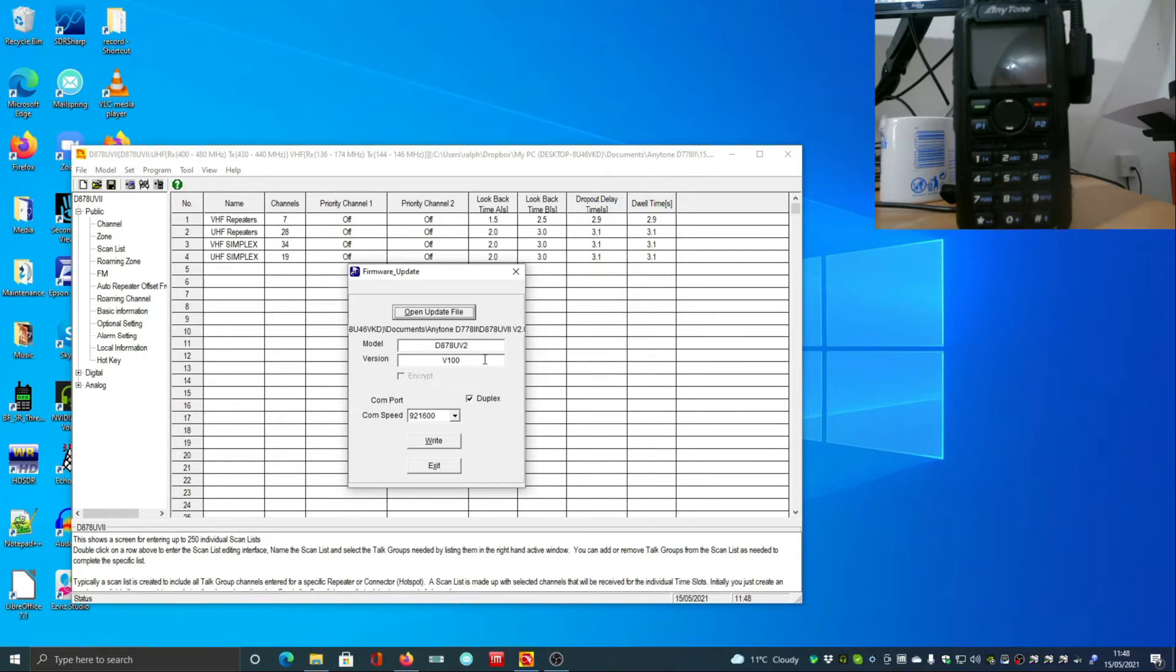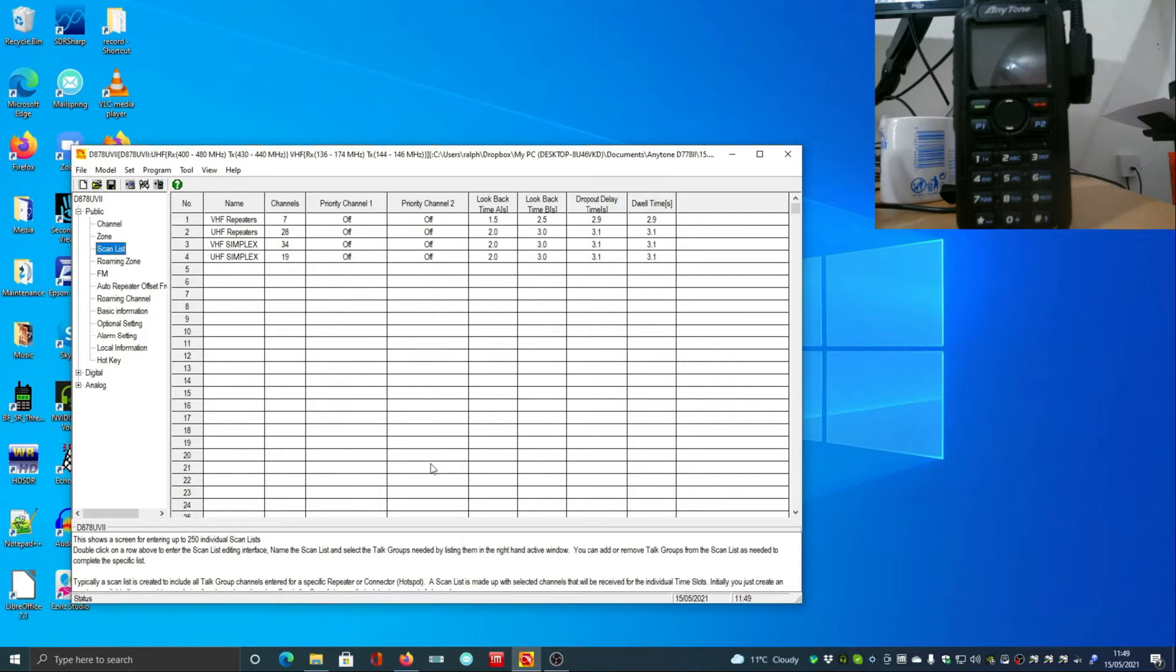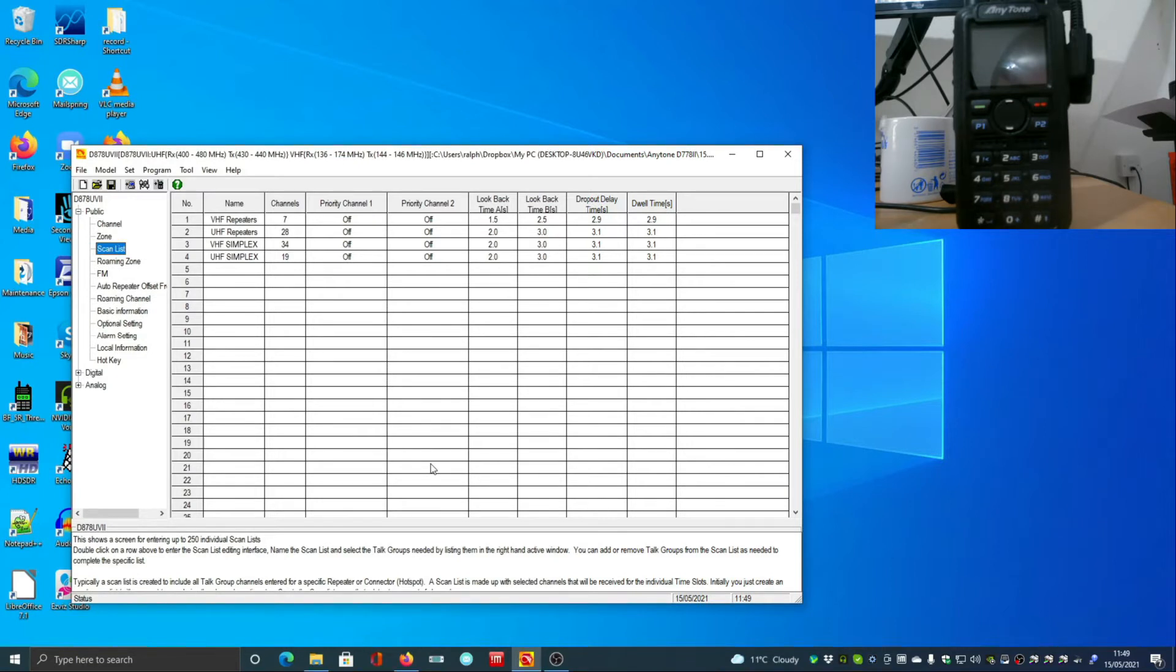It will tell you if it is the incorrect version. I'm not going to write it - I have already updated mine to the latest version. That takes several minutes and at the end it will reboot. You should have it plugged into the charger.